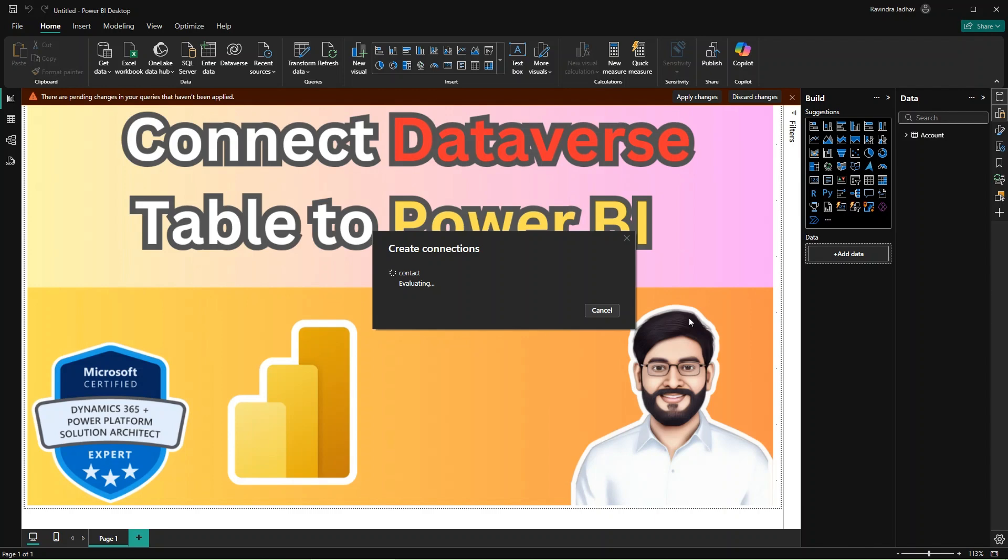And if you use the Direct Query mode, the data is connected to your Dataverse. A live connection will be made here. So we are creating the Direct Query mode, so we are creating the connection here to our Power BI report. So if any changes are there, they can be directly displayed in our Power BI.